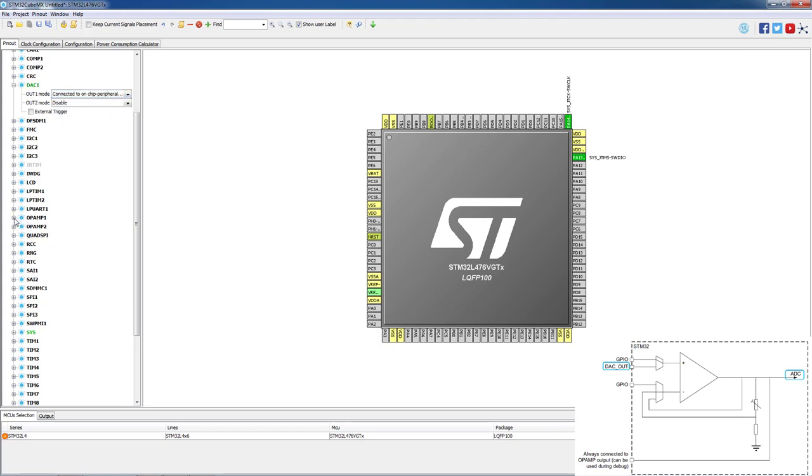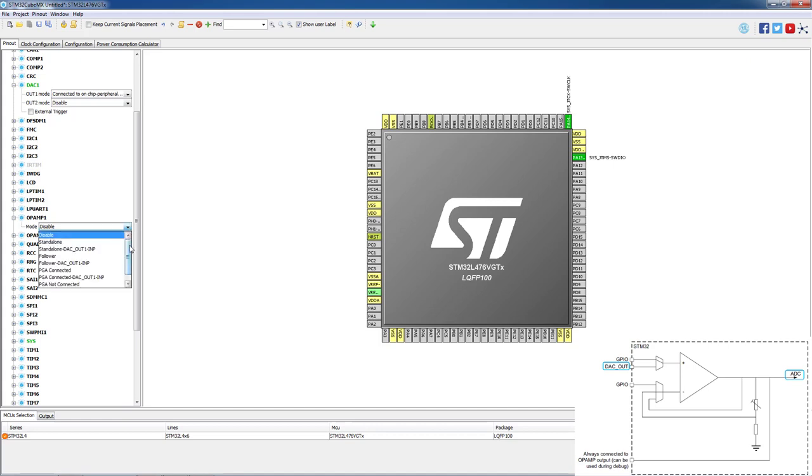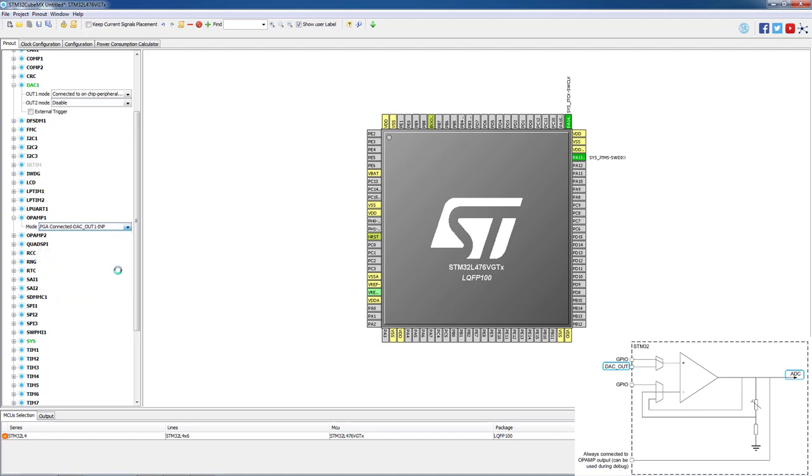Then we go to op amp number 1 configuration and it will be configured as DAC OUT1 in positive. As you see, this op amp will be working as PGA or Programmable Gain Amplifier.